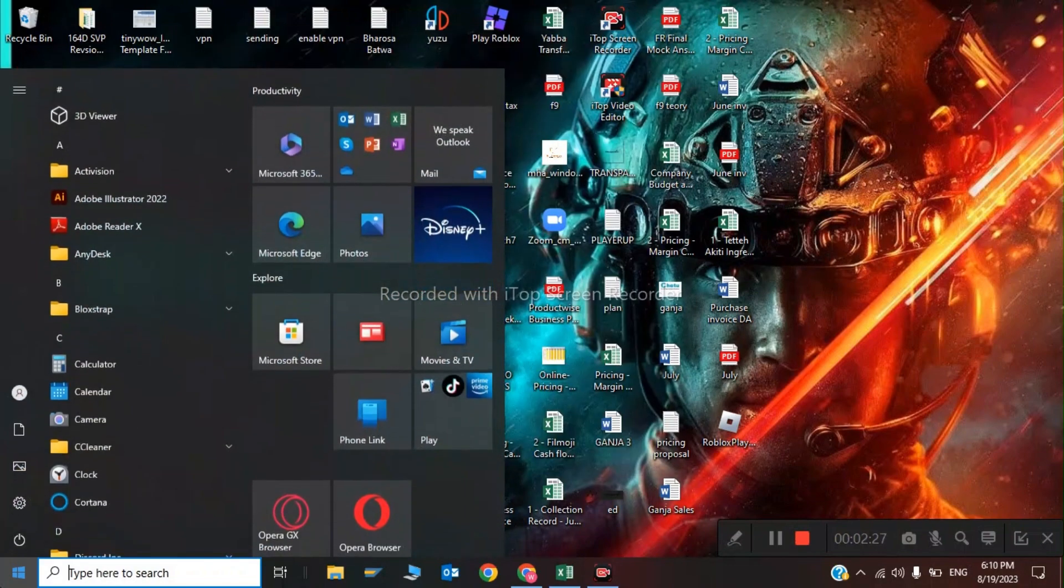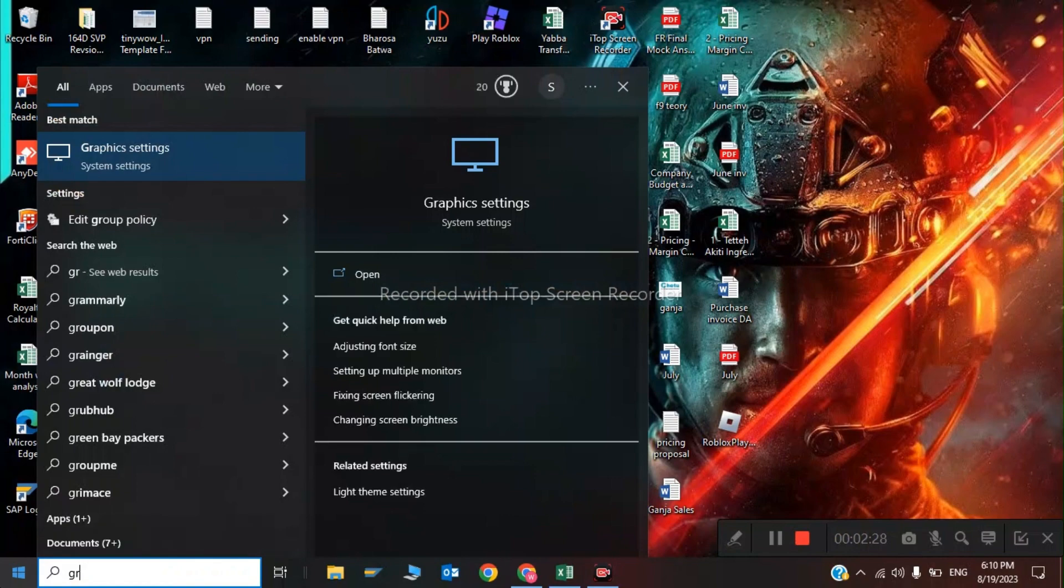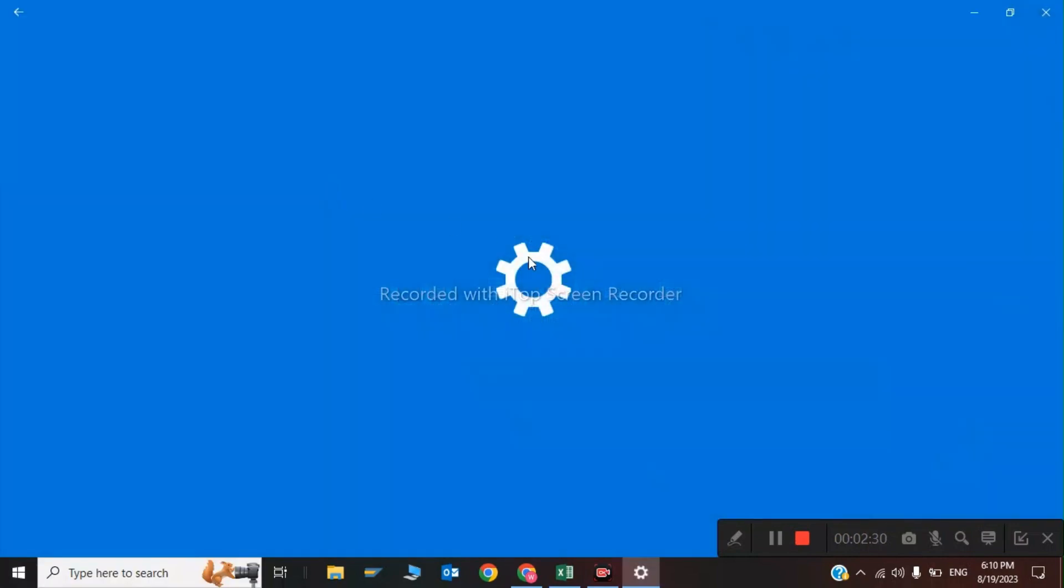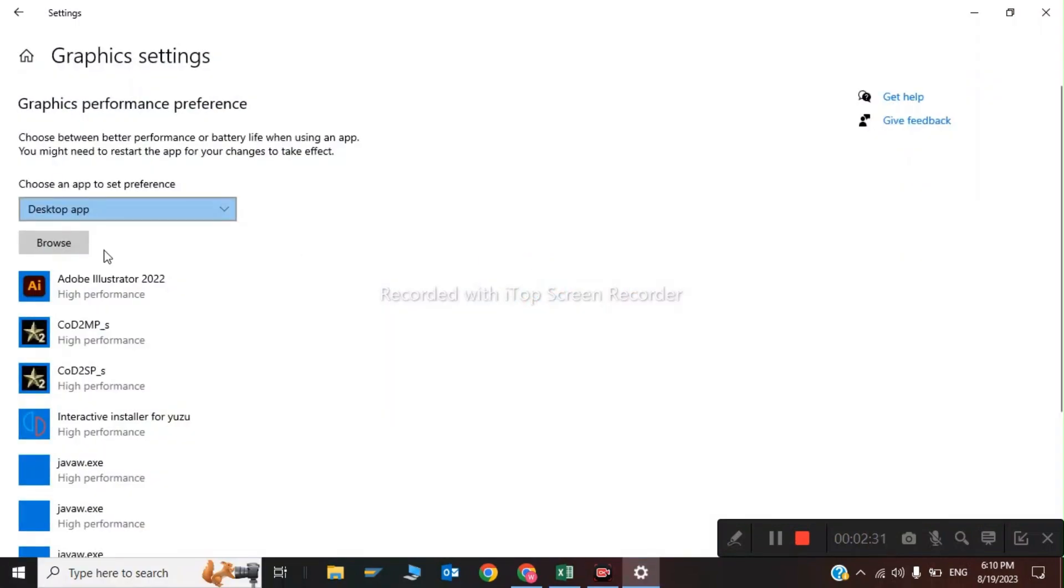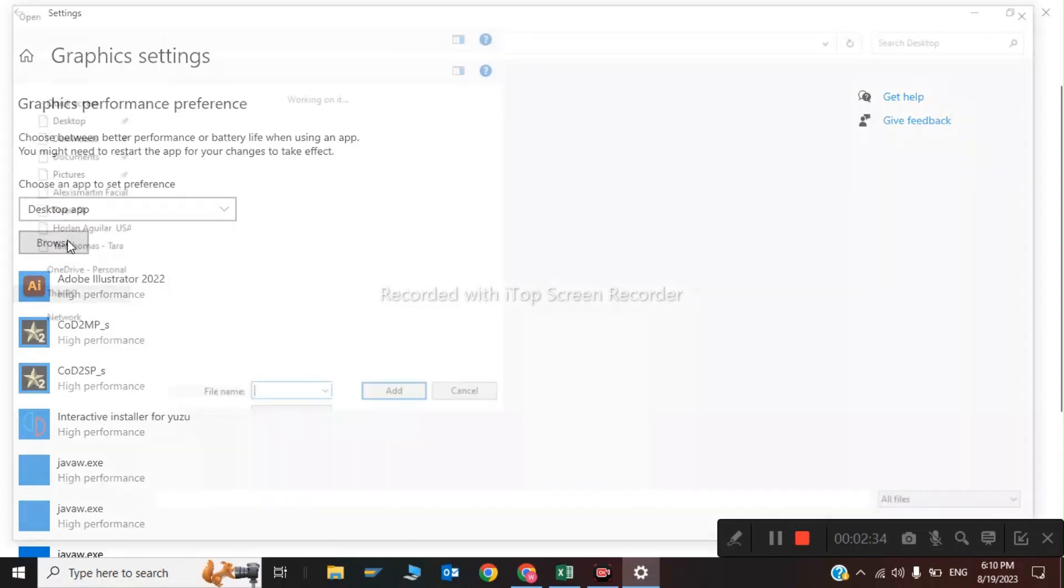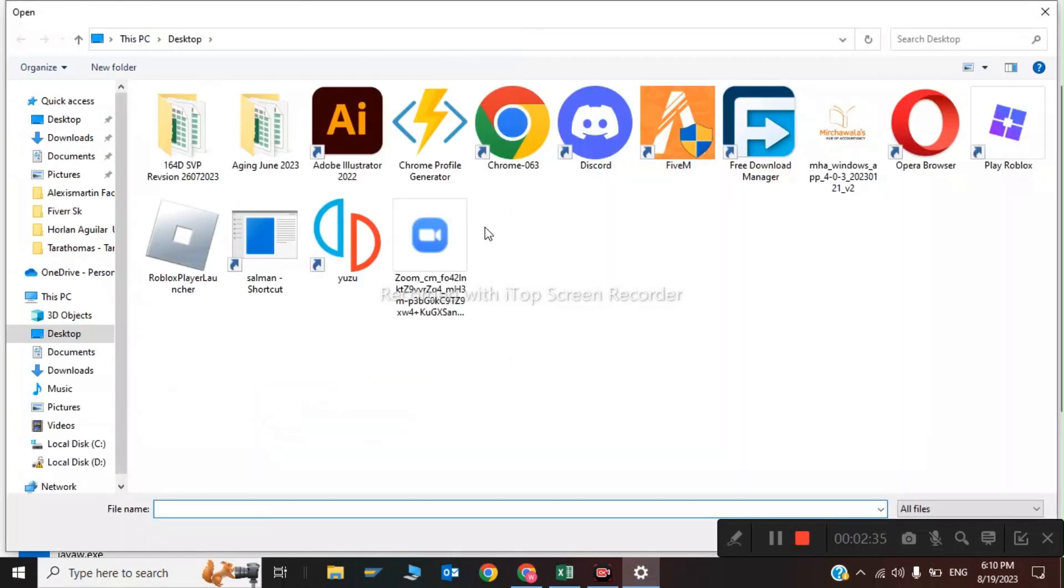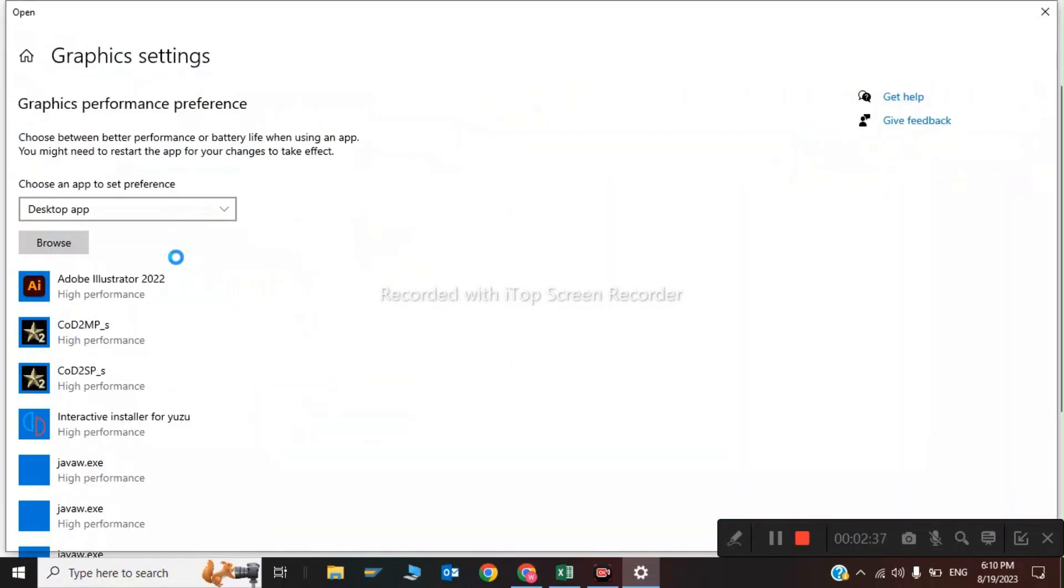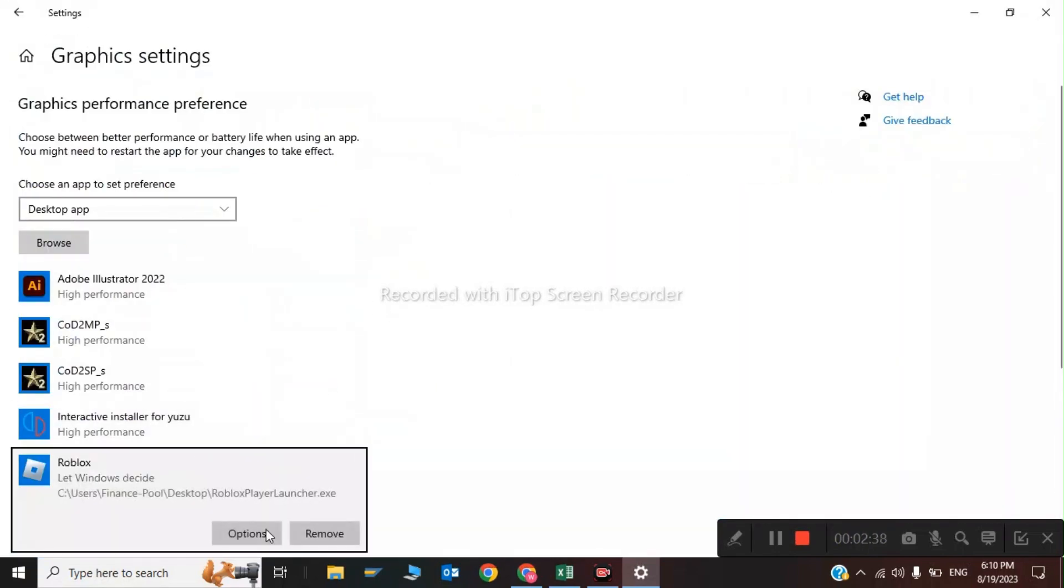The second step is you have to type graphic settings and you have to add the feature in your graphics performance. I haven't installed my game yet in my laptop, so I will choose the Rubrics player, click options, and choose high performance.